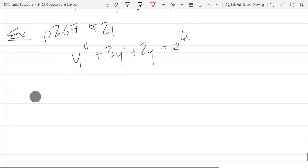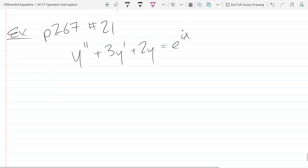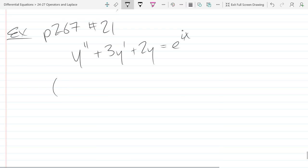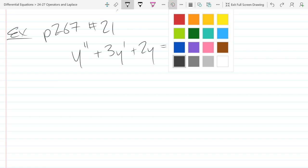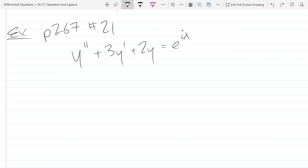So we're going to solve this. Step one: rewrite the left side with a differential operator. It's going to be a degree two operator here. Write that operator out and then see if you can factor that.